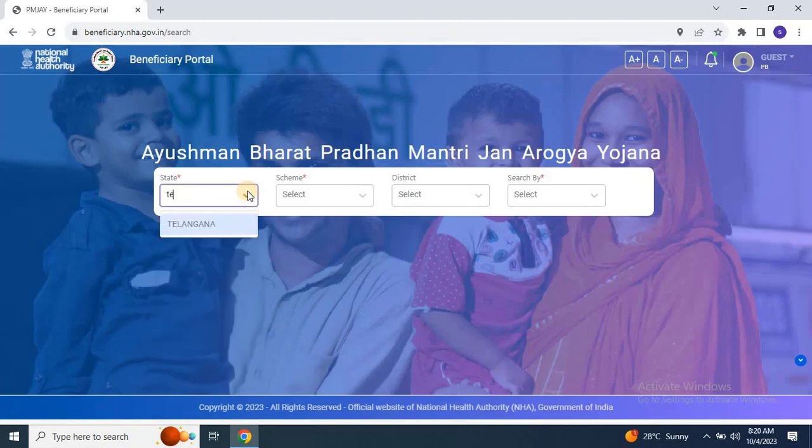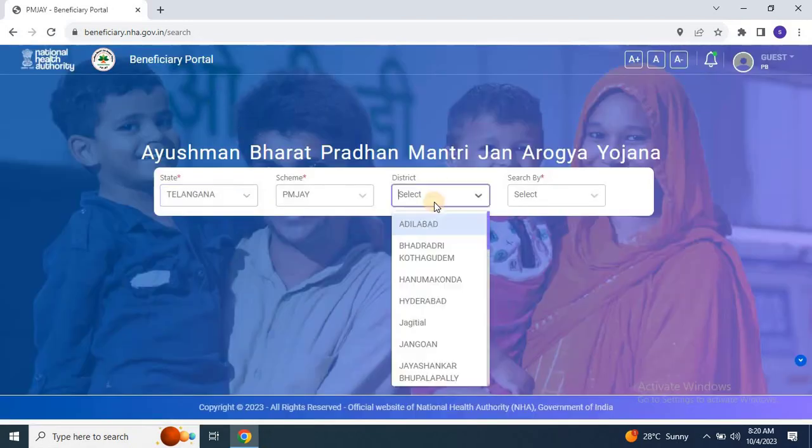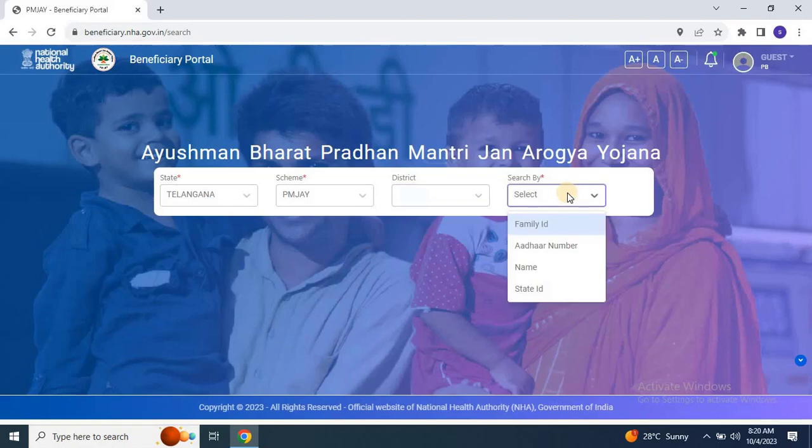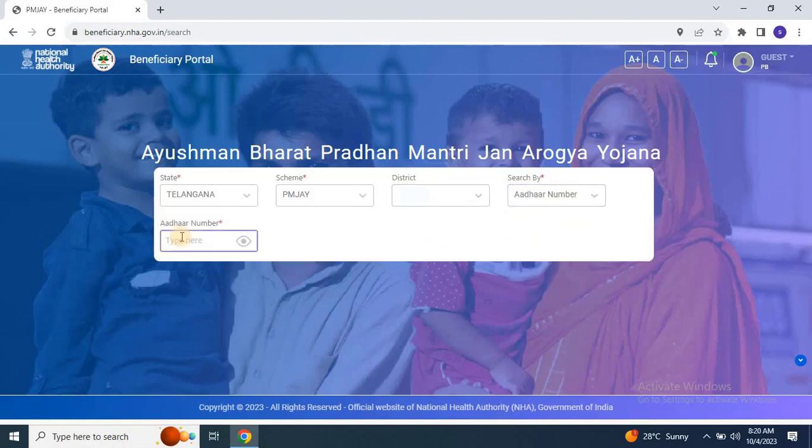Once you're logged in, select your state, scheme as PMJ, and district, and search for your family by entering any family member's Aadhar number.